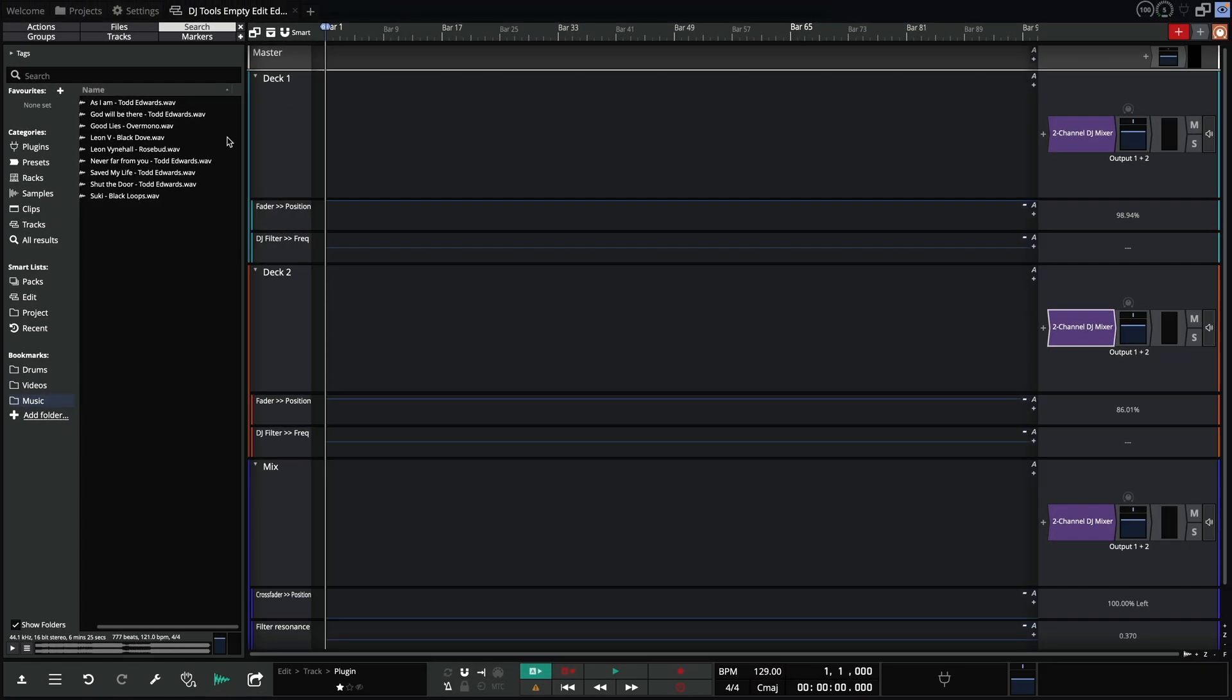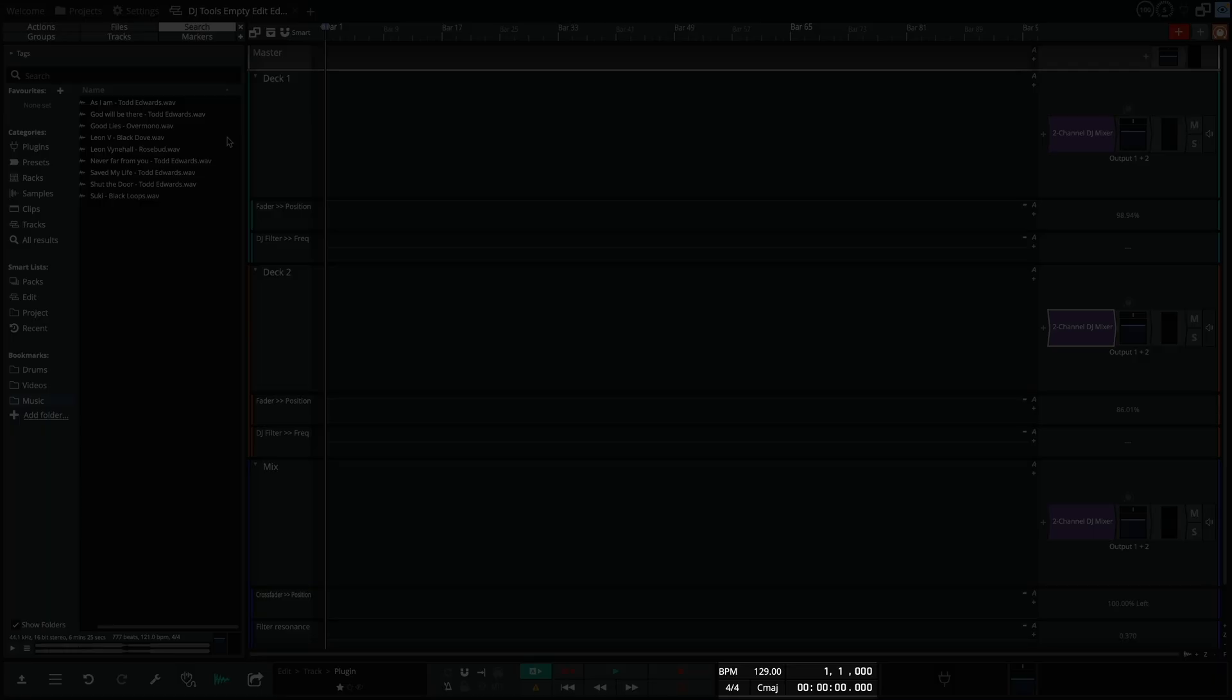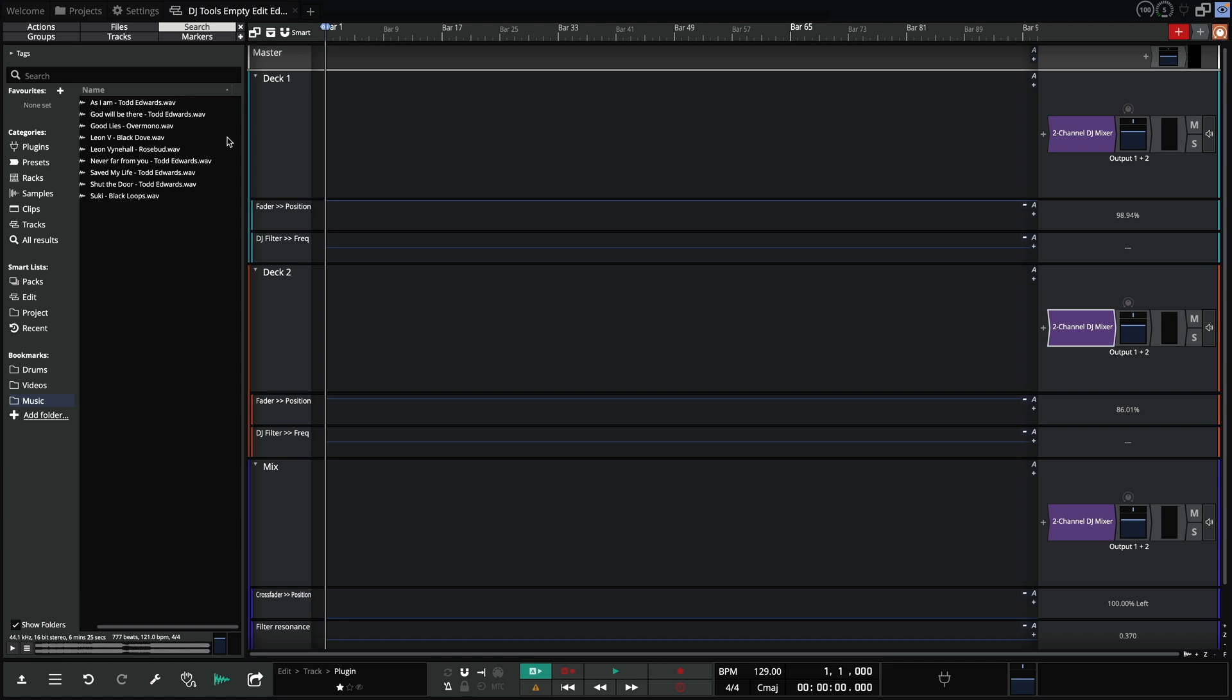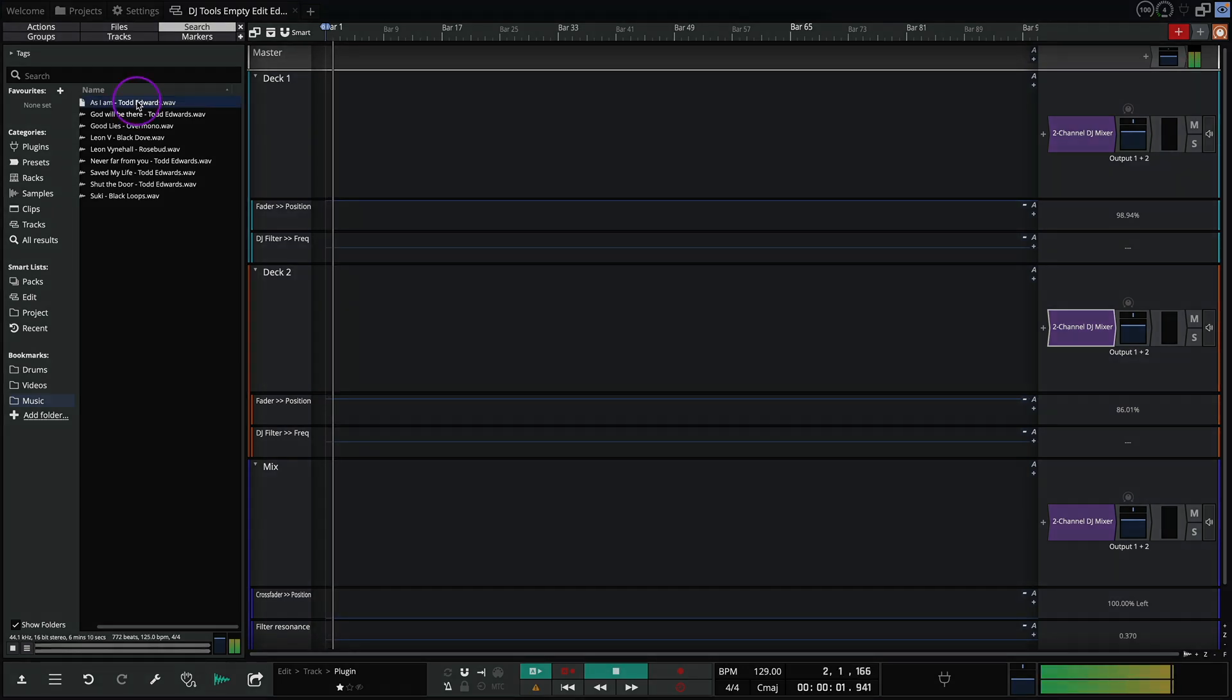This project is set to 129 BPM. If I press play and let the click run, you can hear the tracks play back in sync.